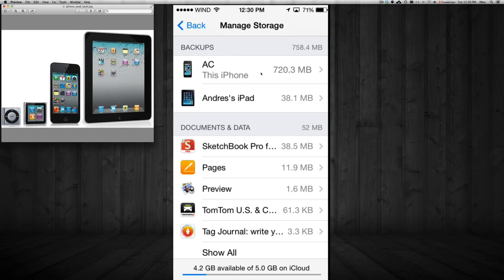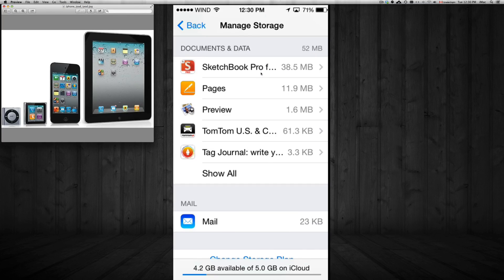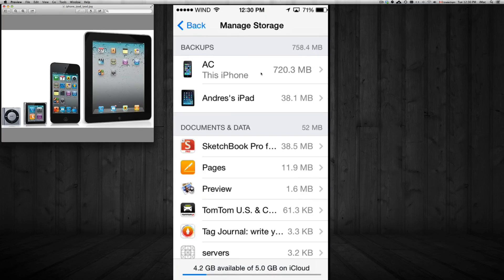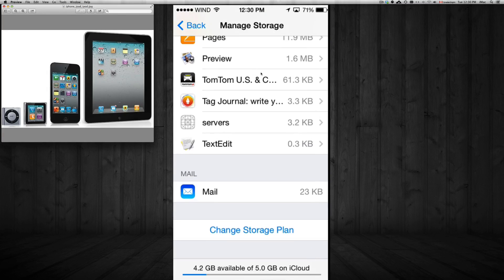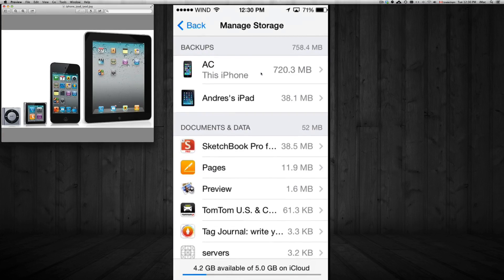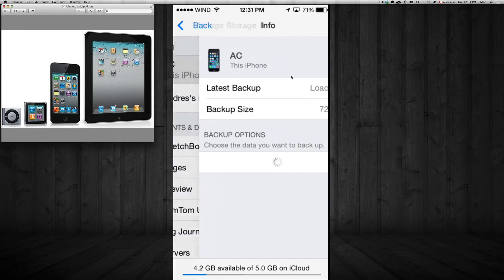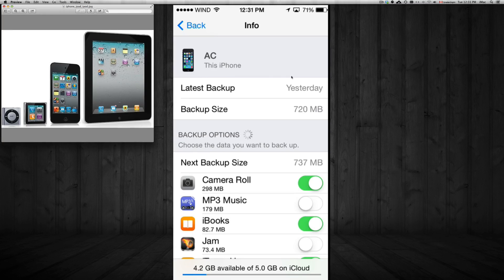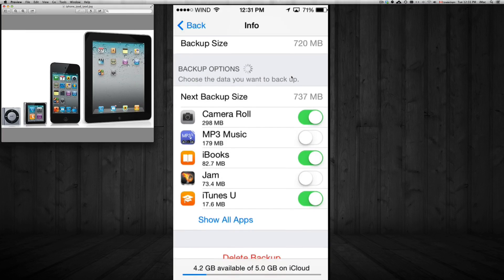In Manage Storage, you can see all your devices using the same iCloud ID. Here's my iPad and my iPhone — you can see which apps are taking up most of your space. Click on the device that takes up the most space; for me that's my iPhone. My iPad doesn't really have much backed up, so my iPhone is the one using most of the space.